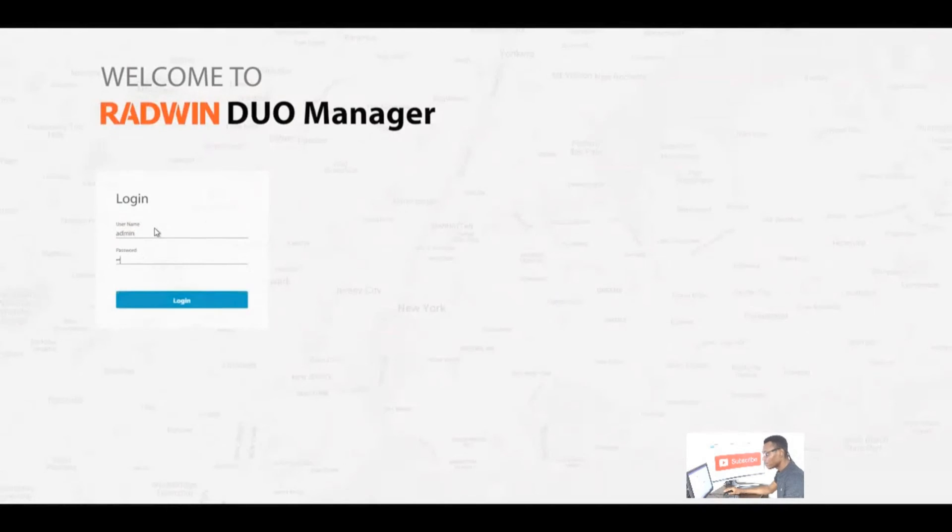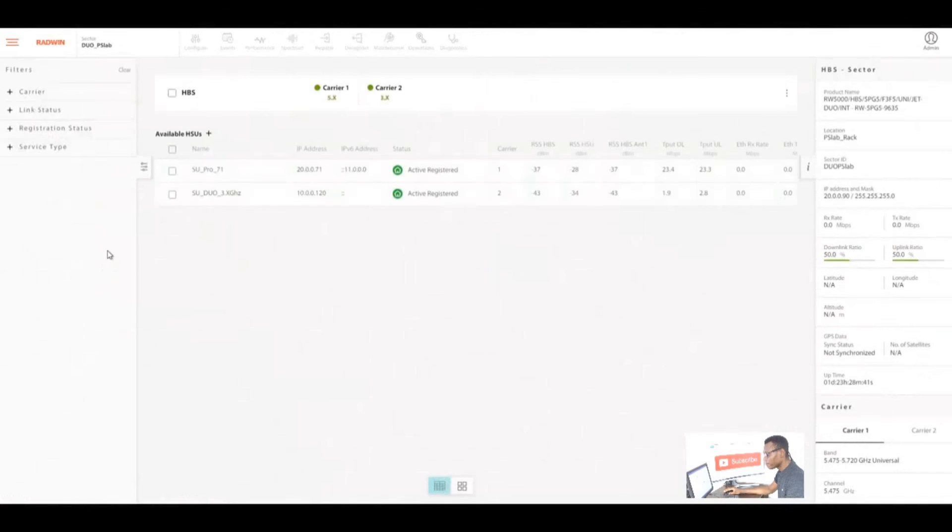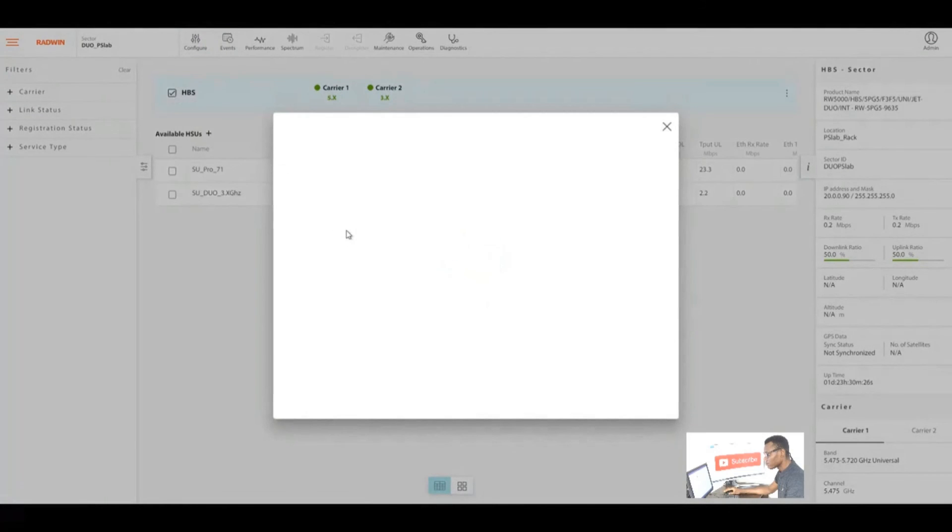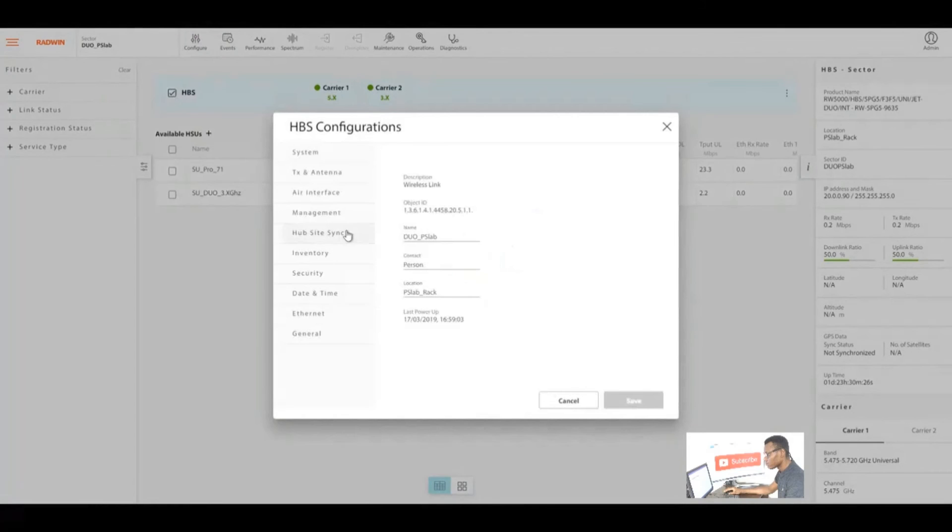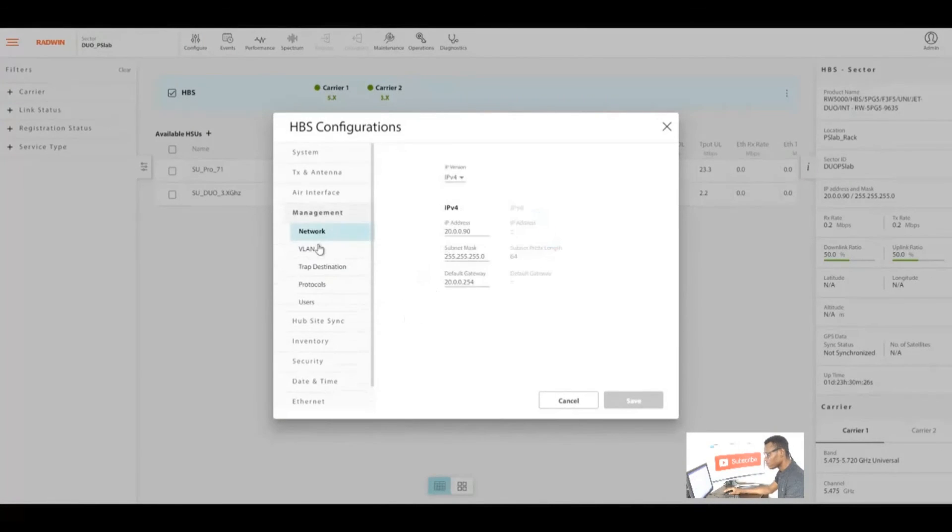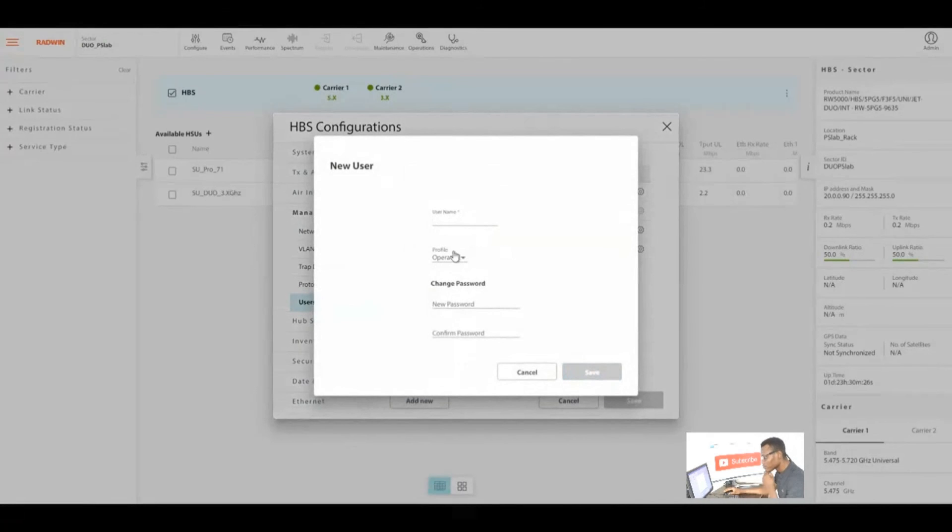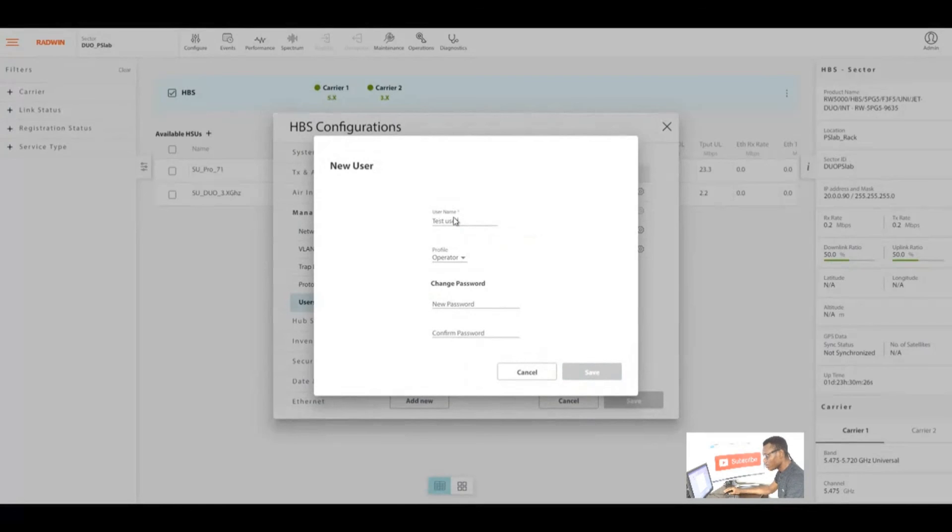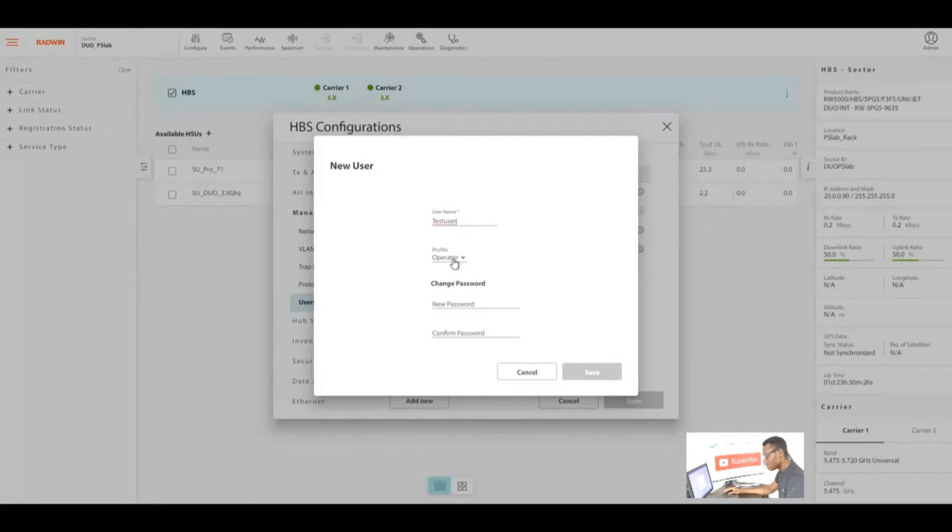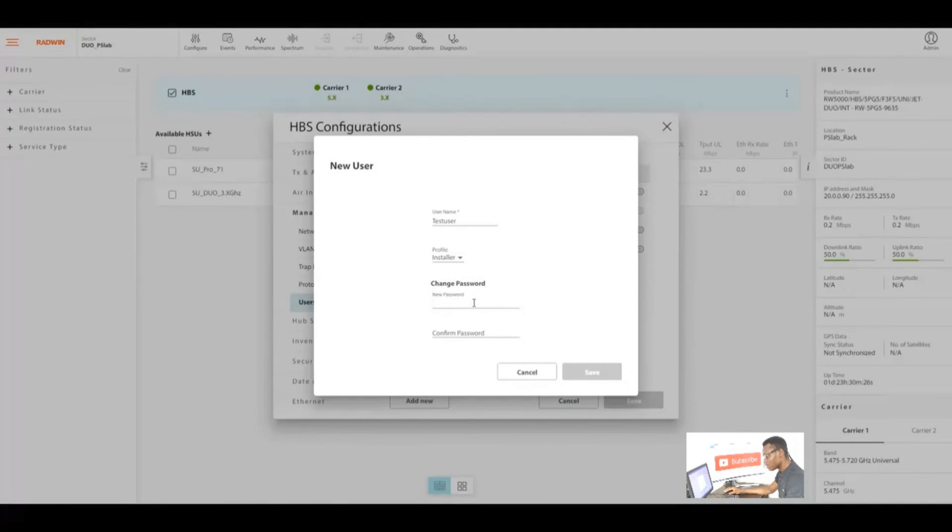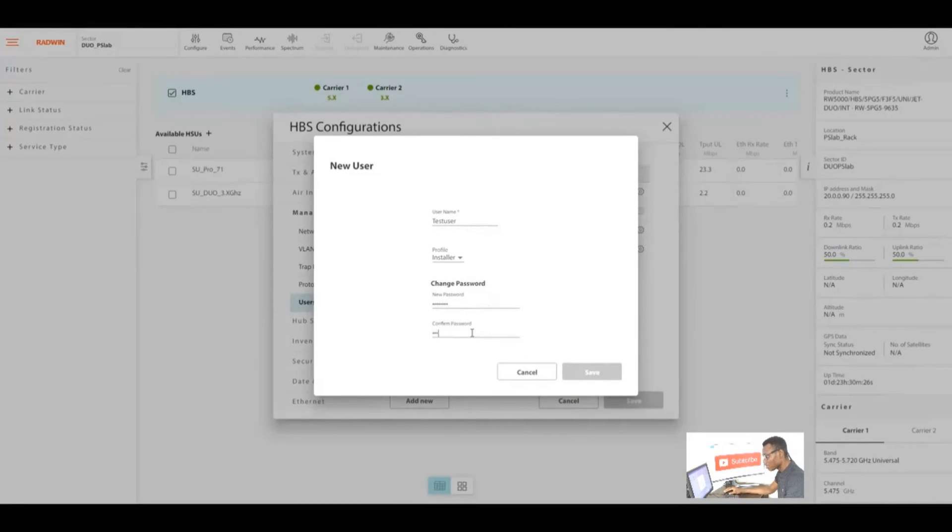You can also log out through the admin button. Let's configure management user, add new. I'm going to add a new user and test. Let's say test user with no space.